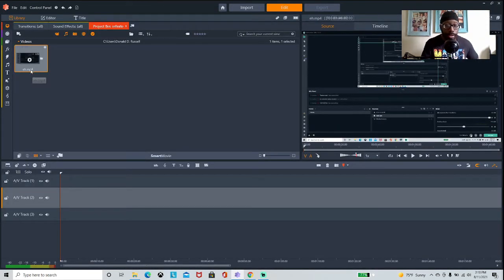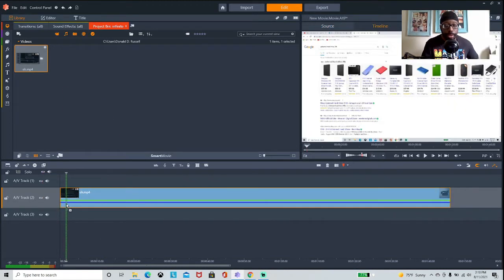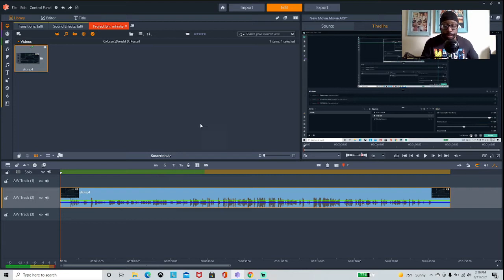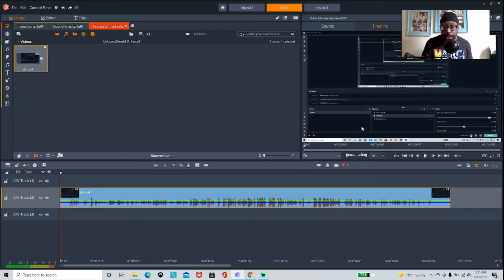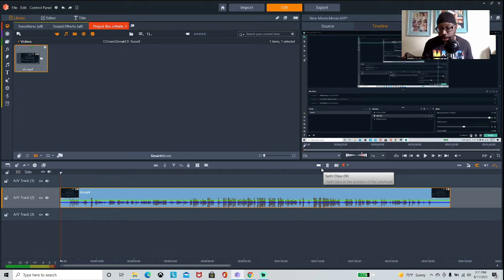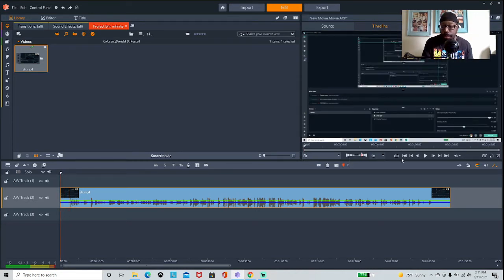We go back to the editor and there it is, so we bring it down to the timeline. Now when I want to cut something I look for a scissors icon, but I couldn't find it. I had to watch a video — they don't use a scissors icon, they have a razor blade. It's so small I didn't realize it was a razor blade, but it says 'Split Clip' right there, so I should have known.